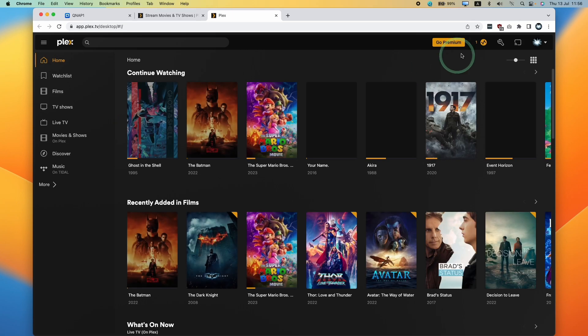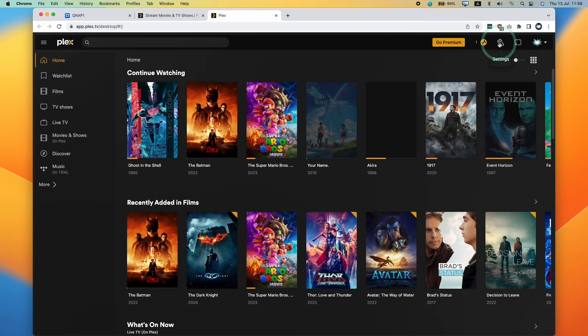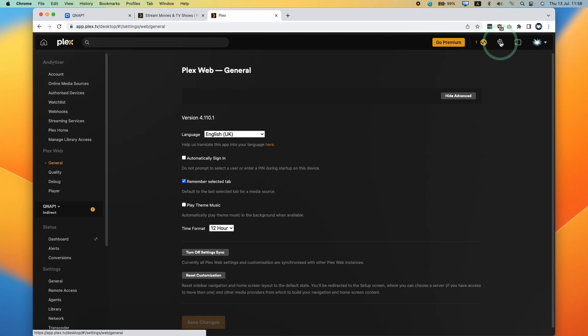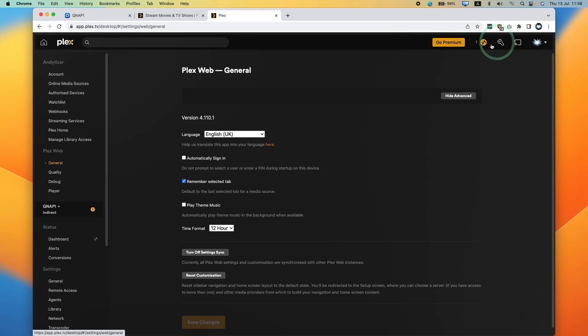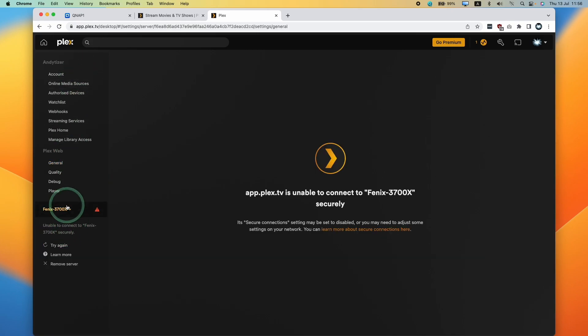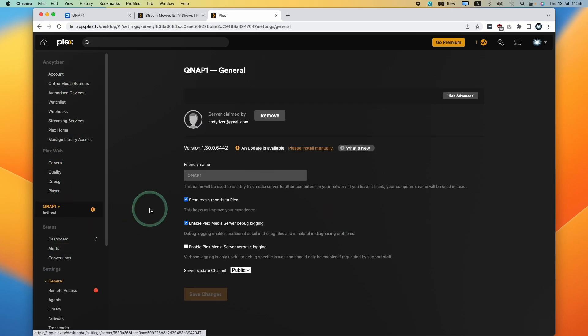Select your user and then once we're here, we're going to click on the settings icon. Go to settings and then we can see the various servers that are available here.